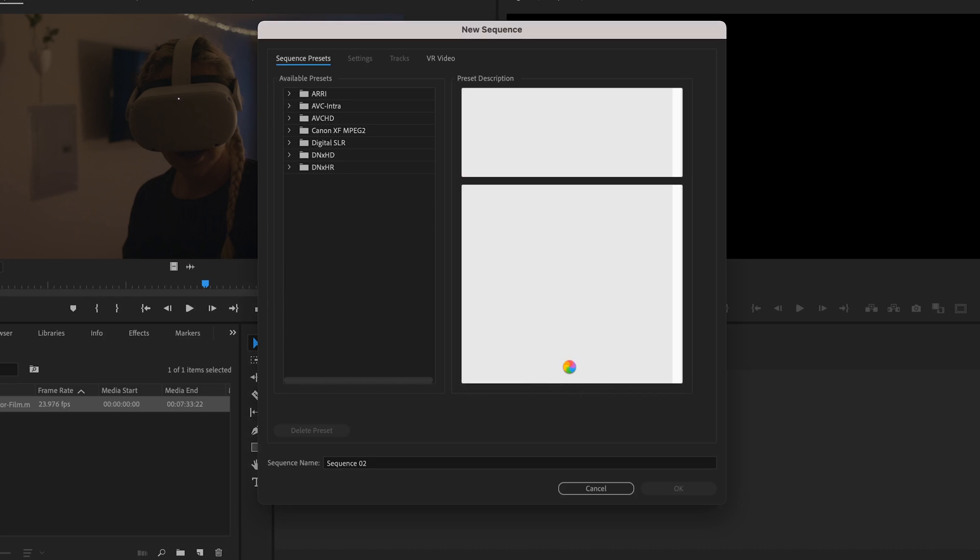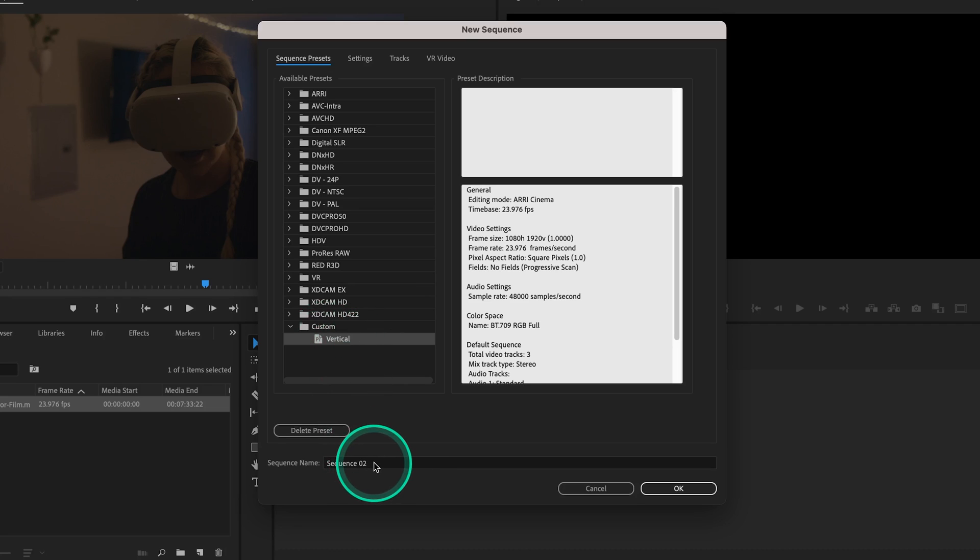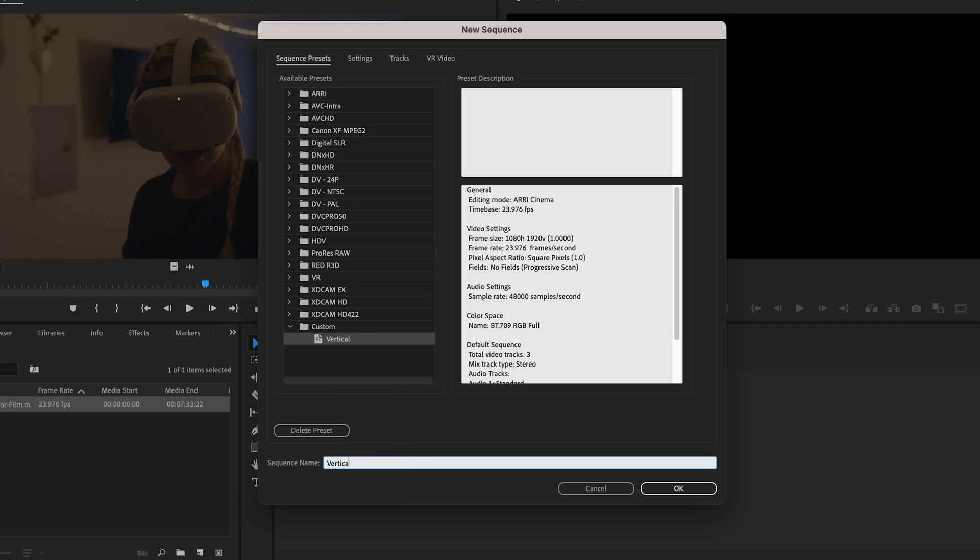And now you'll see that any time you start a new sequence under Custom, you have your vertical preset settings right here. Let's name our new sequence Vertical and hit OK.